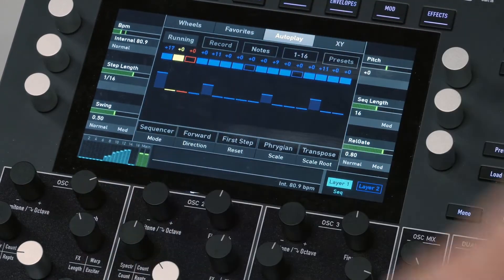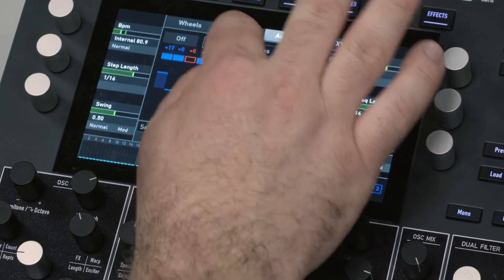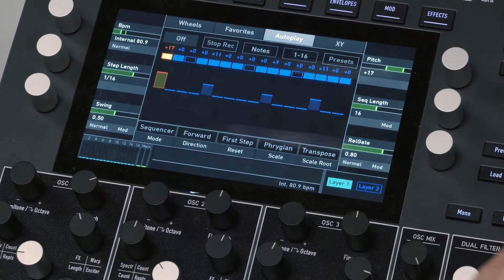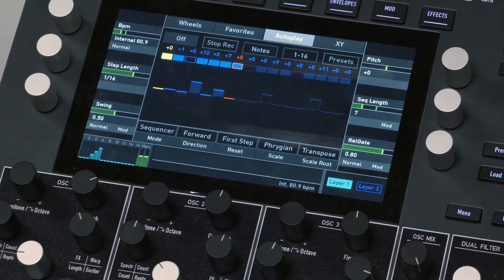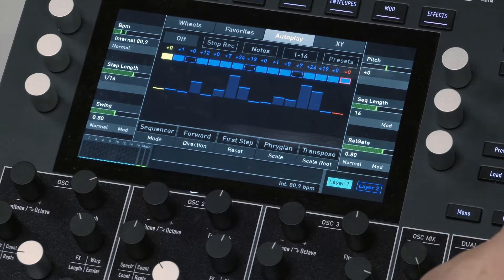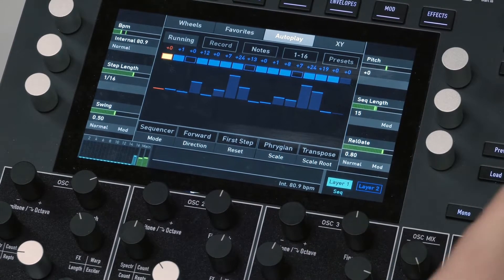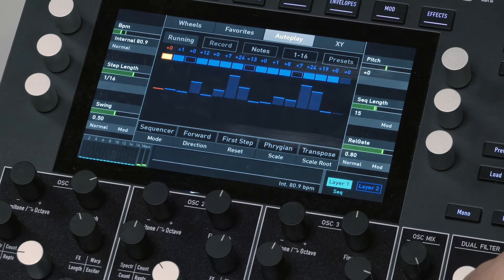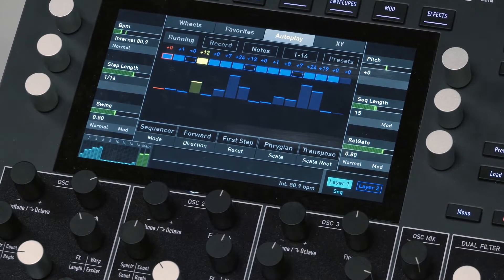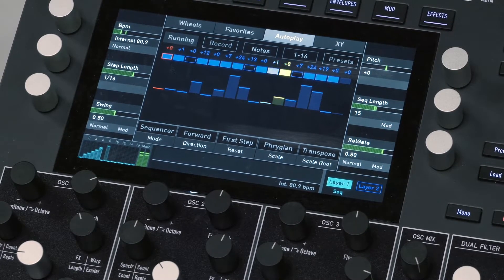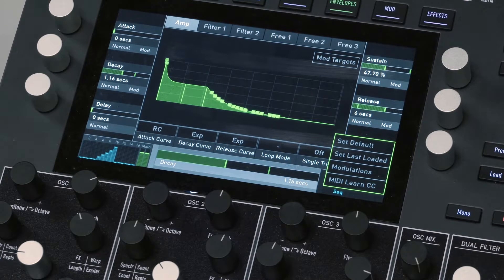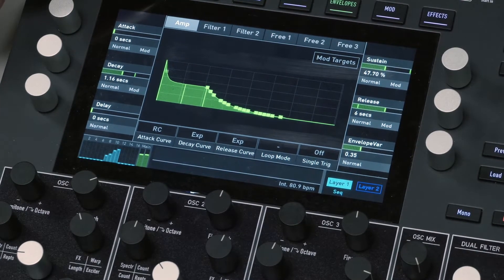Let's change these notes — we can record. So let's press record. I've got this set up as Phrygian. We go back to the sequencer and we're going to record. It's going platinum! That's pretty cool.